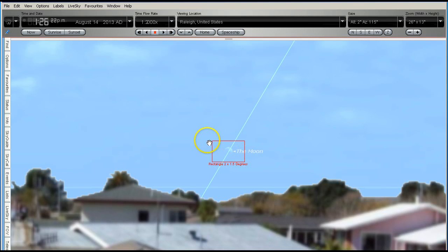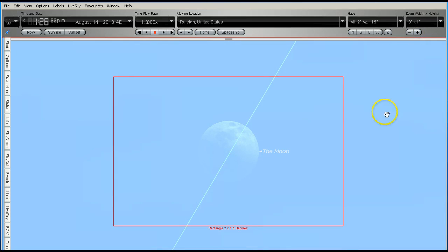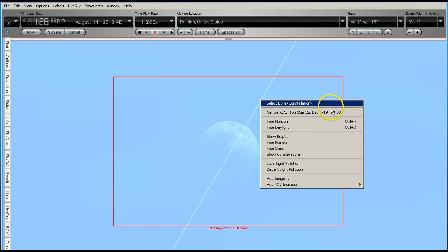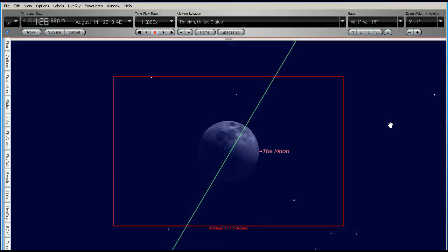So this red box is to simulate our field of view. I'm going to zoom in so we can clearly see the Moon. Now obviously it's in the early afternoon at the moment, so the Moon is rather hard to see. So I'm going to turn off the daylight so we can get a clearer view.